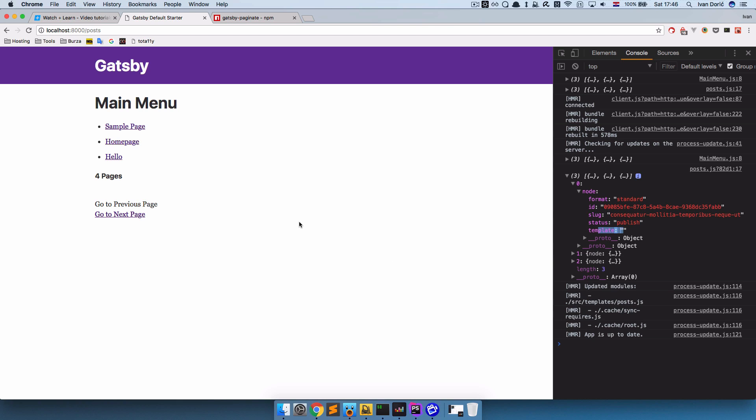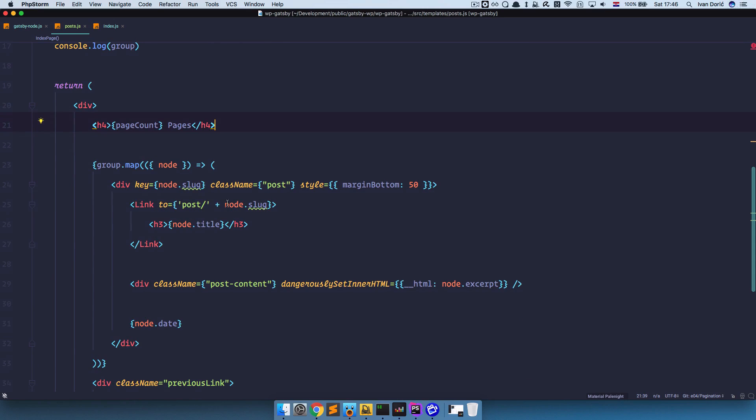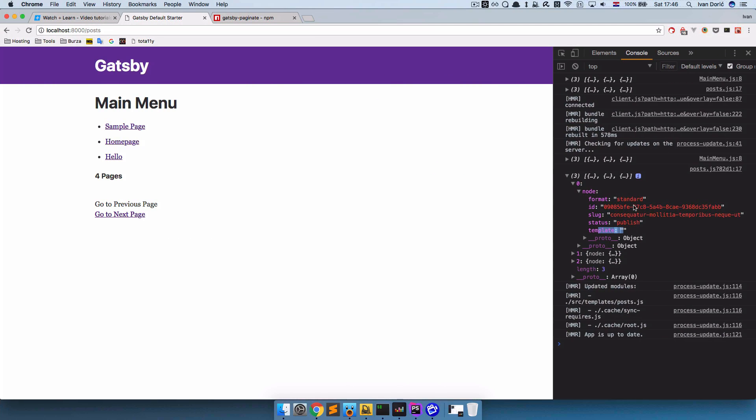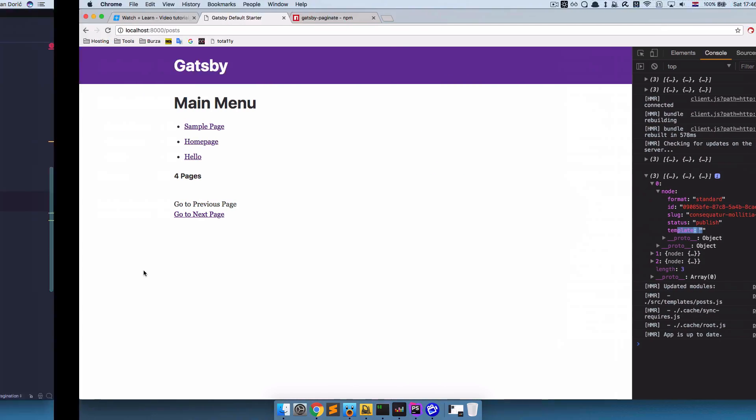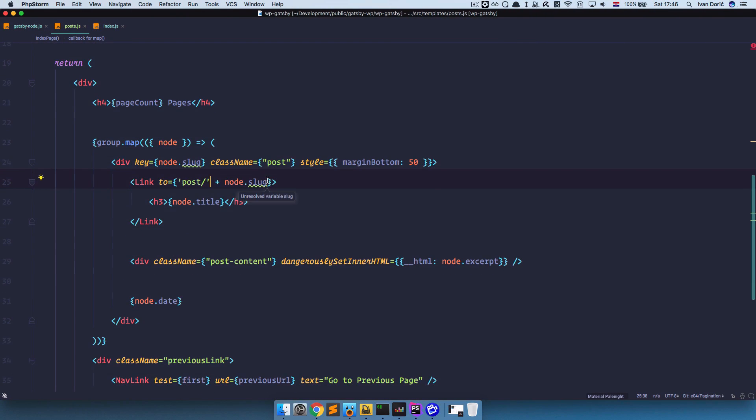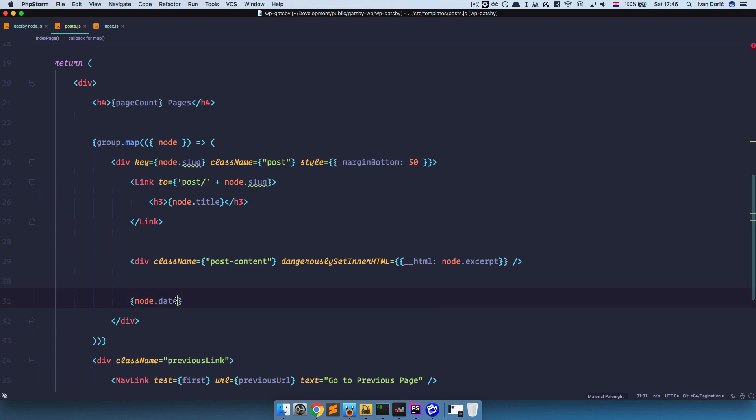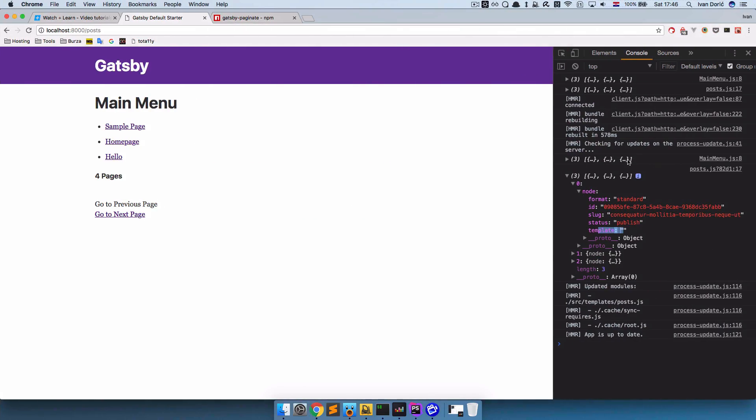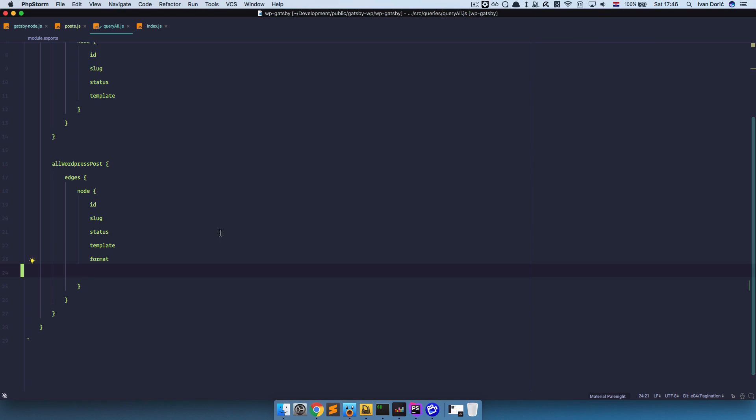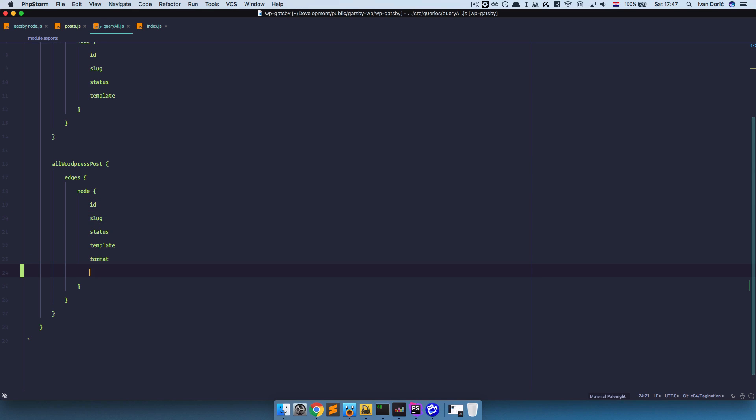Now, the reason we are not getting anything right here is because we are actually looking for title, which we don't have right here. And so we are looking for a slug, for a title, for a date. We don't have any of those fields right here. And we don't have them because they are not defined in our QueryAll.js file. So QueryAll.js. As you can see we are just sending ID, slug, status, template and format. So we need to add title right here.